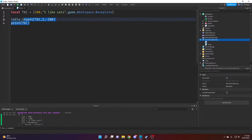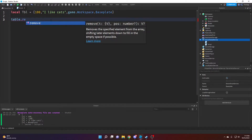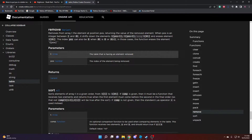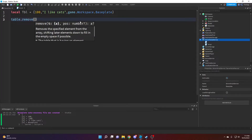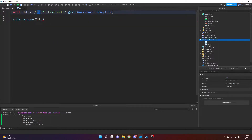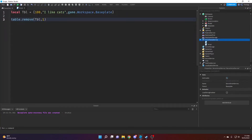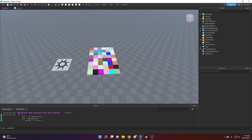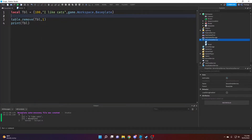Likewise, we can also remove values. I'll use table.remove — again it's on the wiki if you forget, and it gives you a description of what the function does. table.remove removes a value and you give it the index number. So to remove the first one I pass 1. Running this, you can see there's no more 100, and everything moves up by one — 'I like cats' is now the first index.